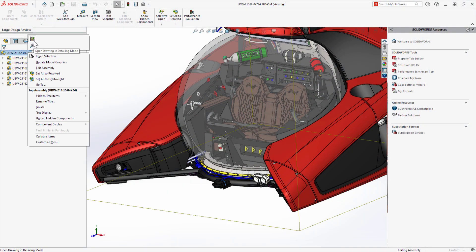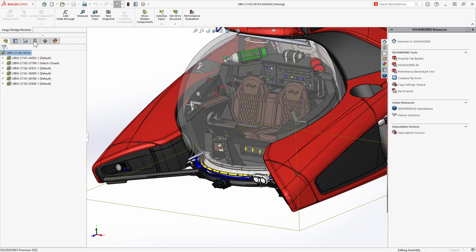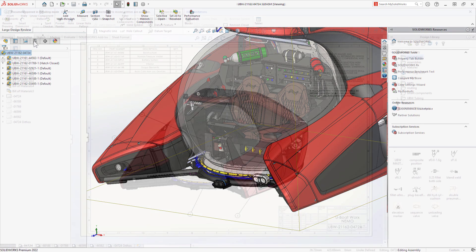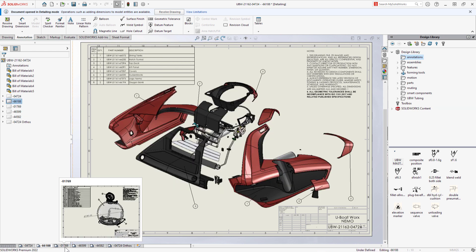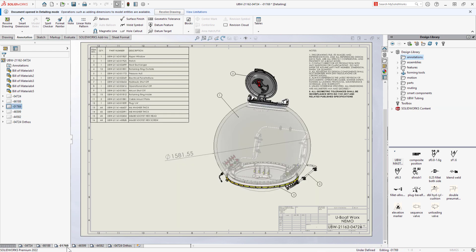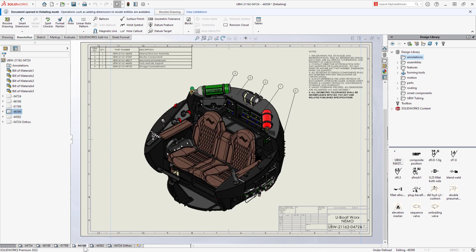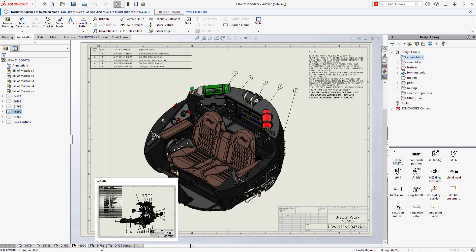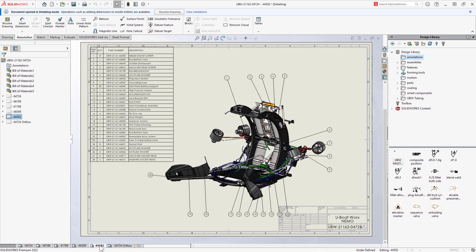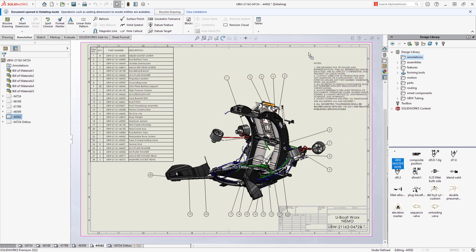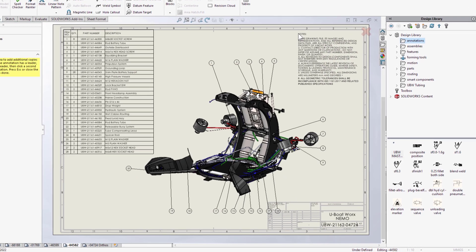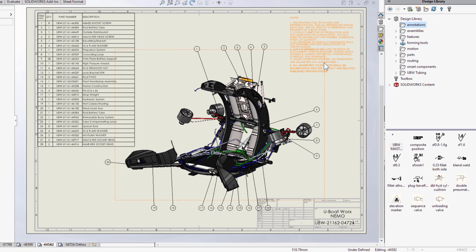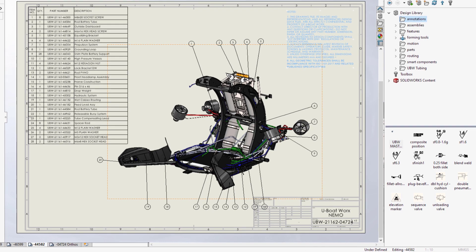Companies like U-Boatworks need to build it right the first time. That means clearly communicating through SOLIDWORKS drawings, and sometimes these files get huge. For three years, detailing mode has been evolving. You can open even your largest prints in just seconds and work on them without the overhead of loading any parts or assemblies or even having them on your machine.